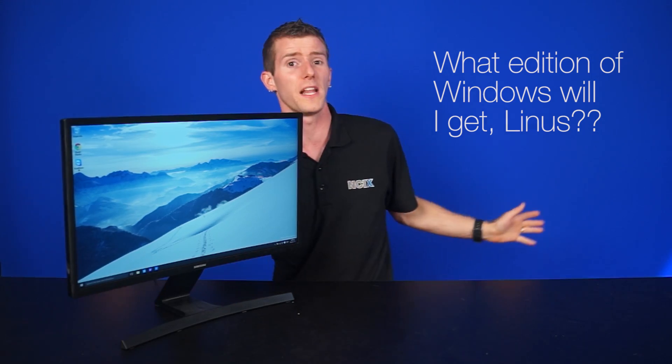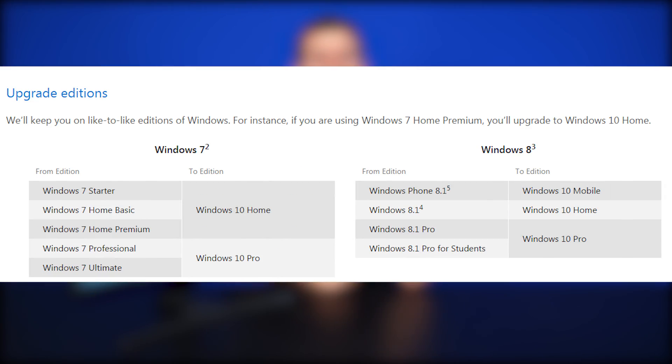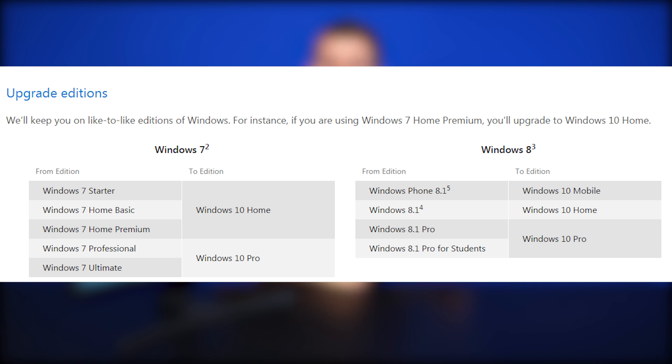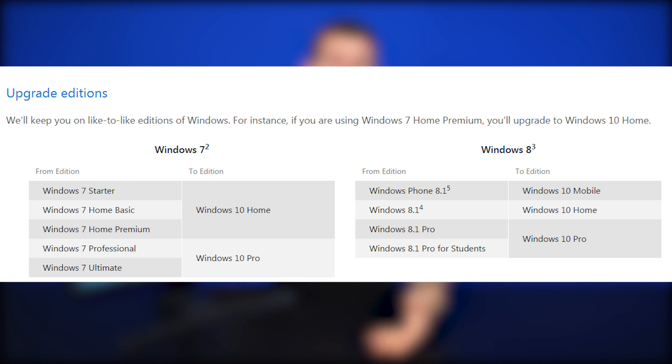Next question. What edition of Windows will I get, Linus? I'm glad you asked. That'll depend on the version that you're currently using. So for Windows 7 Starter, Home Basic, and Home Premium, you'll get Windows 10 Home. For Windows 7 Pro and Ultimate, the upgrade gives you Windows 10 Pro. For Windows 8 users, 8.1 will give you Windows 10 Home. 8.1 Pro will give you Windows 10 Pro. It's pretty self-explanatory.